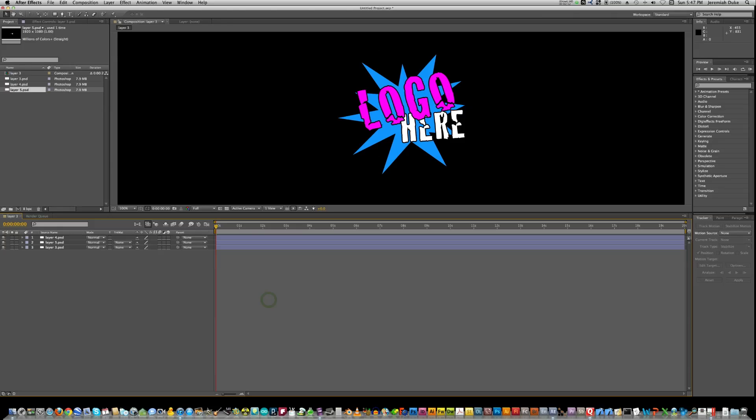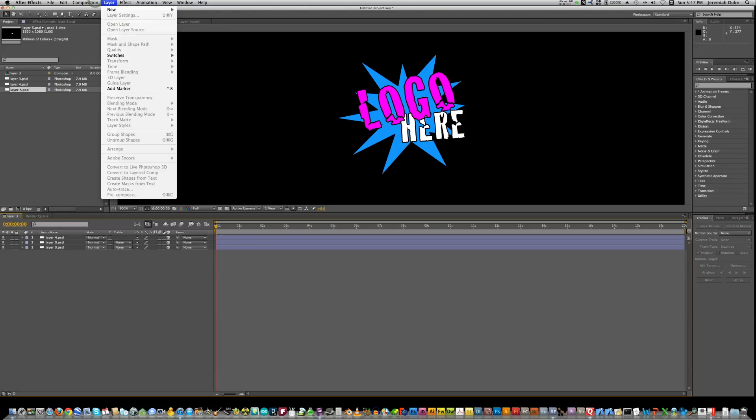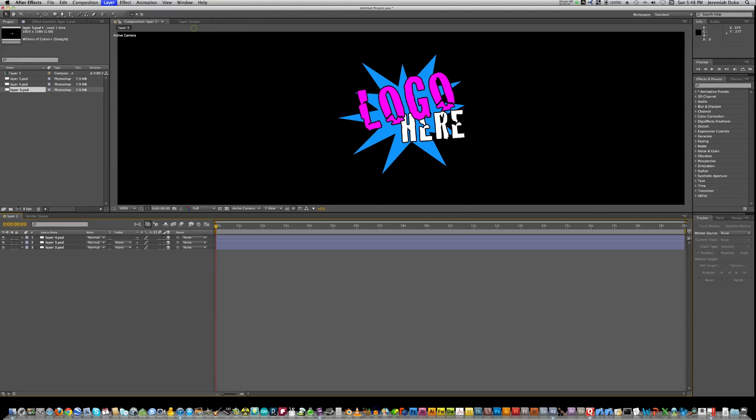So to get started, what you want to do is make sure that these are all 3D layers. It's nice and easy. Just use the little box icon there. And then you want to make a new camera. So if you go up to Layer, New, and Camera.